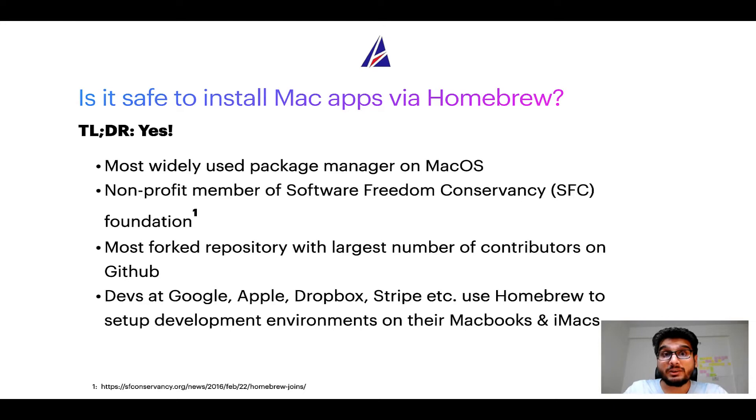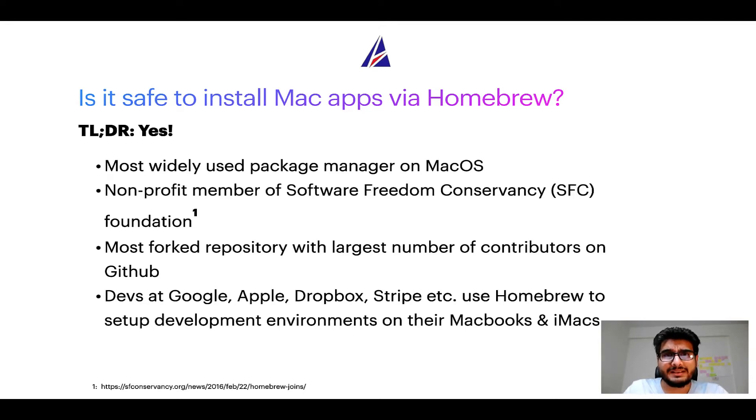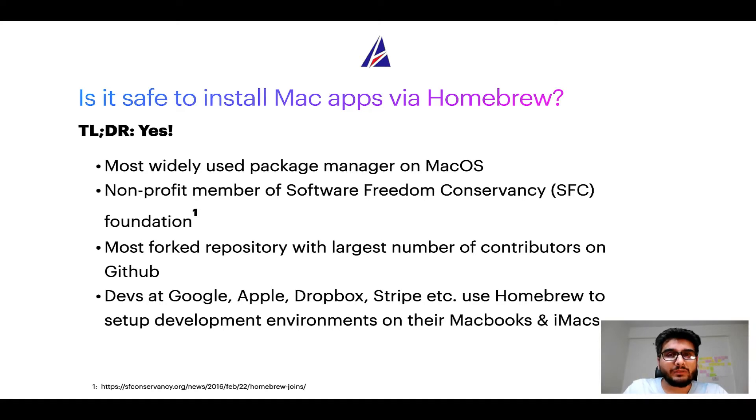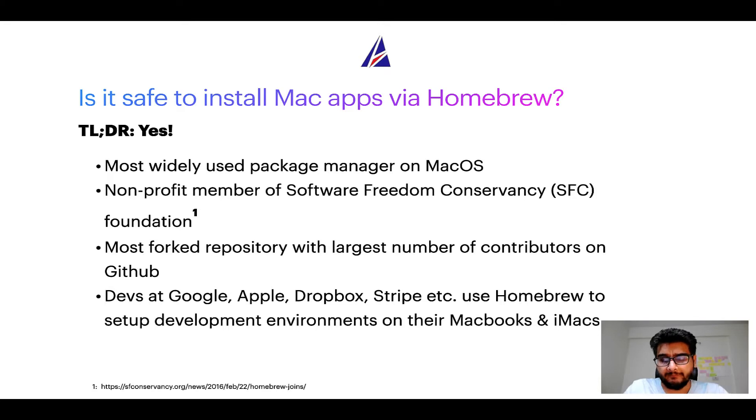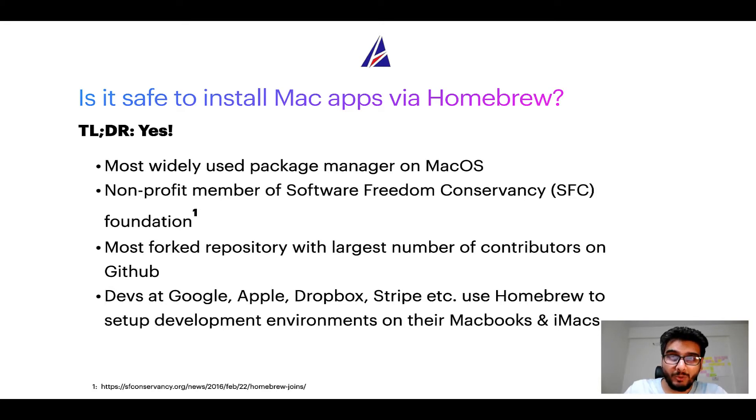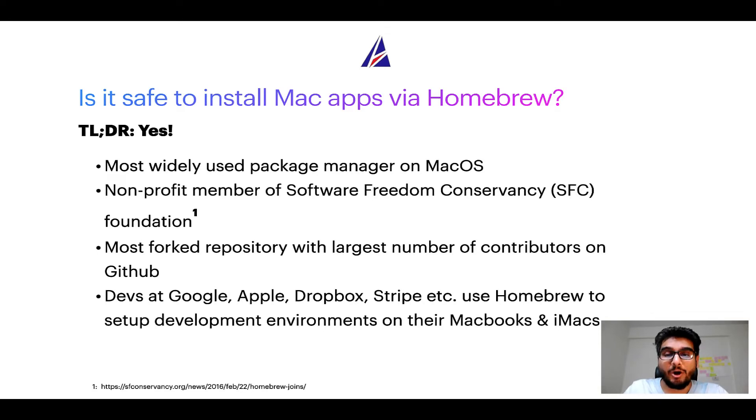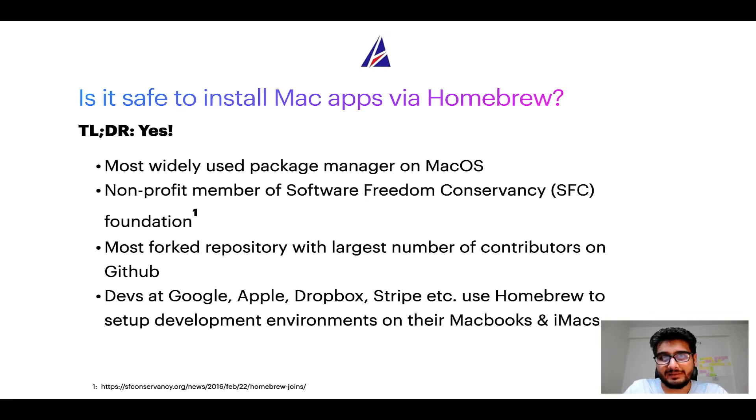Many other open source projects like Git, Busybox, Samba, Vine are all part of this Software Freedom Conservancy organization. Also you might be surprised to know that homebrew is the most forked project on GitHub and it has the largest number of contributors on its GitHub repository.